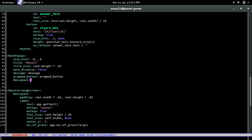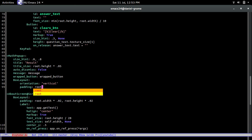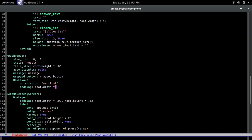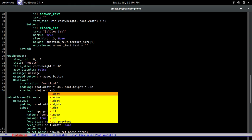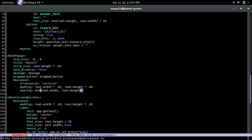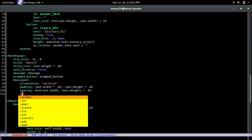Now we add a BoxLayout with vertical orientation. For padding, I like to use 2% of whatever the screen size is, both width and height. For spacing, we use the minimum of root.width and root.height, then take 2% of that — so whichever dimension is smaller determines the spacing.